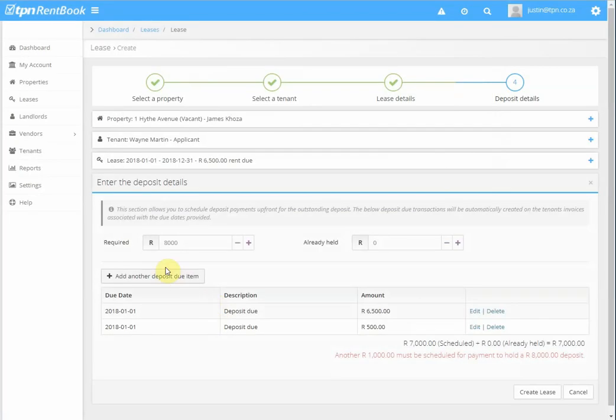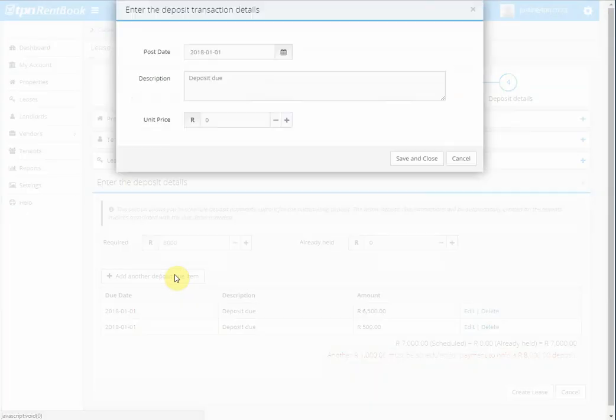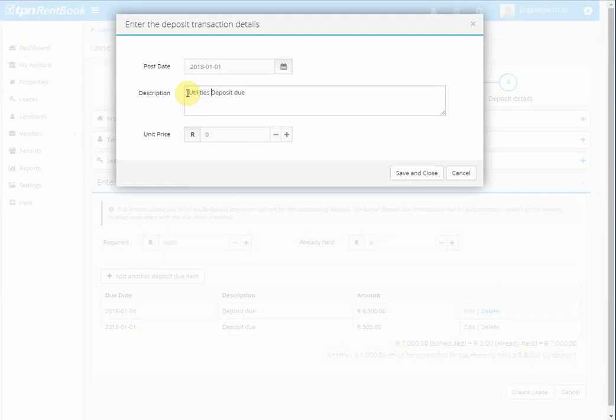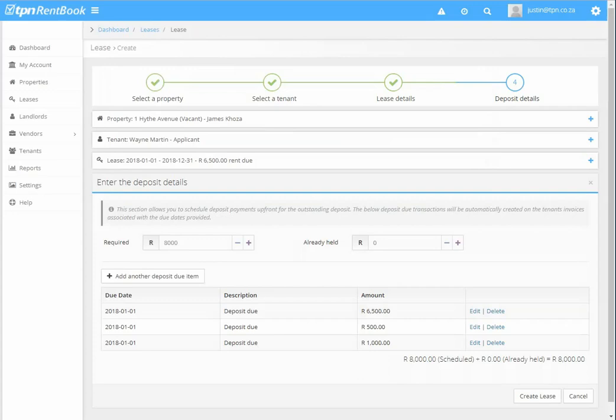And we do the same for the utilities deposit. Add another deposit item. Utilities or electricity deposit. 1000 rent. Save and close.